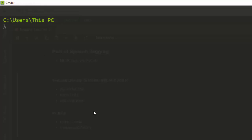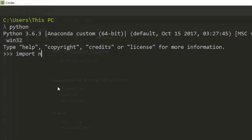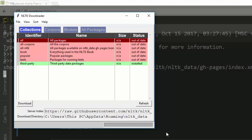After installing it, open Python and import nltk. Then run nltk.download(), which will open a pop-up for you where you can select the packages you want. If you have enough space, you can just select all and download all of the packages. It takes some time to complete.